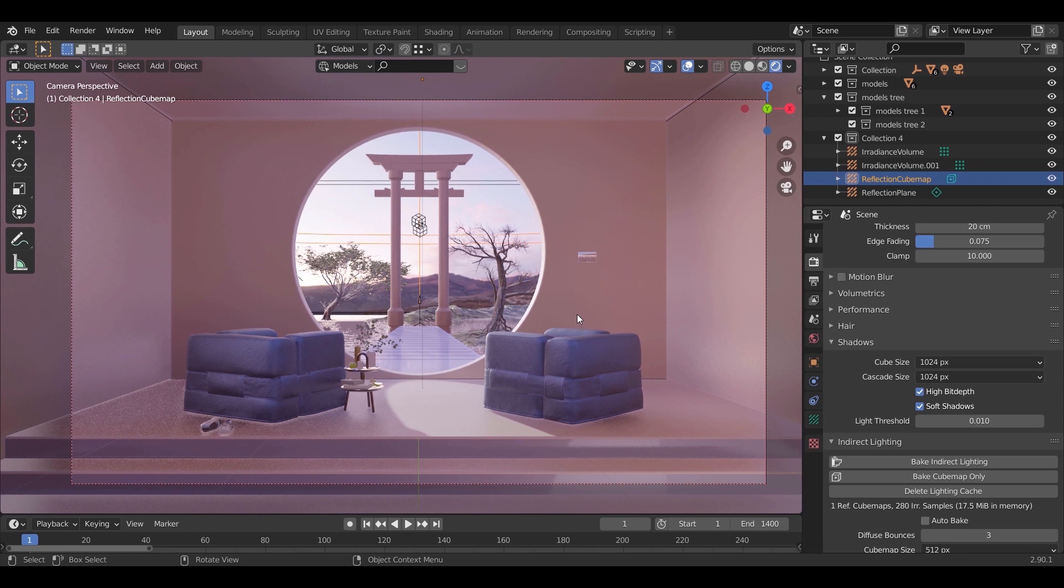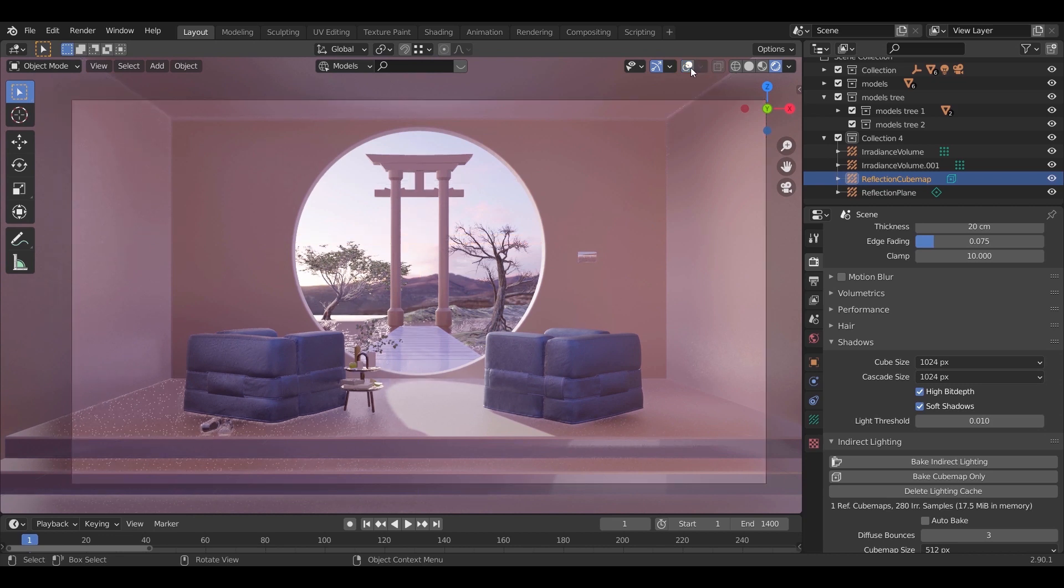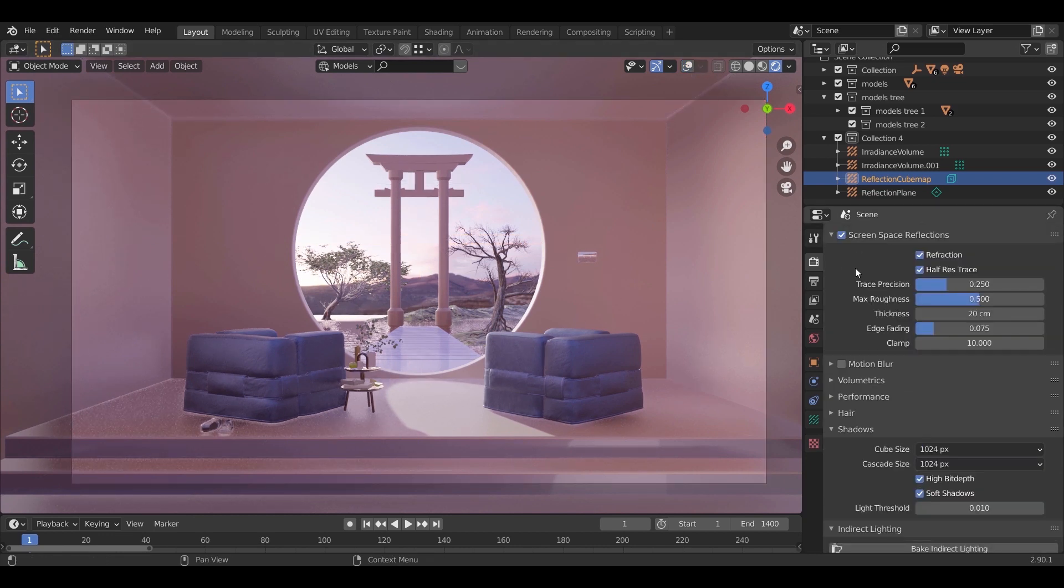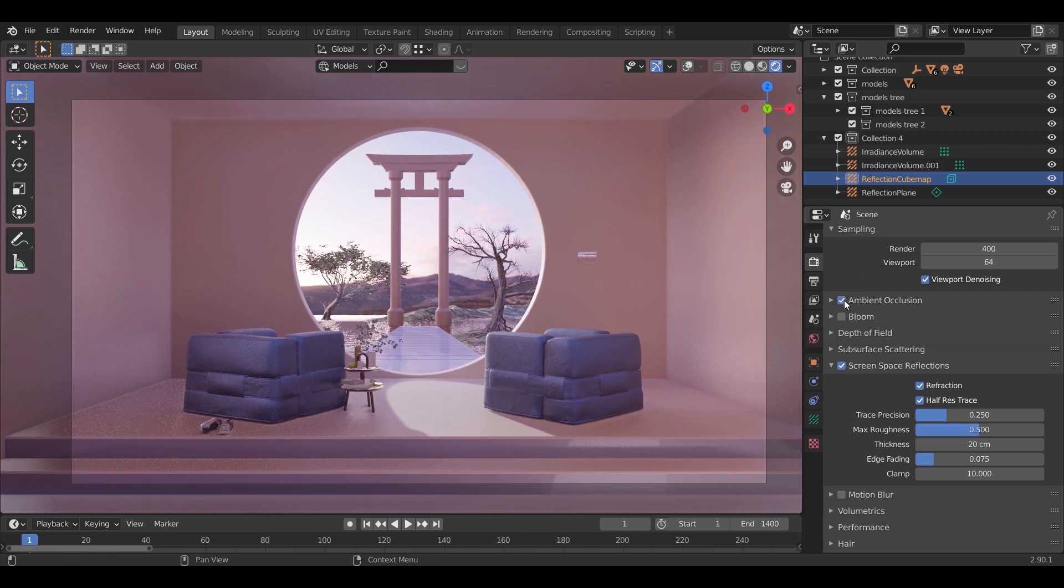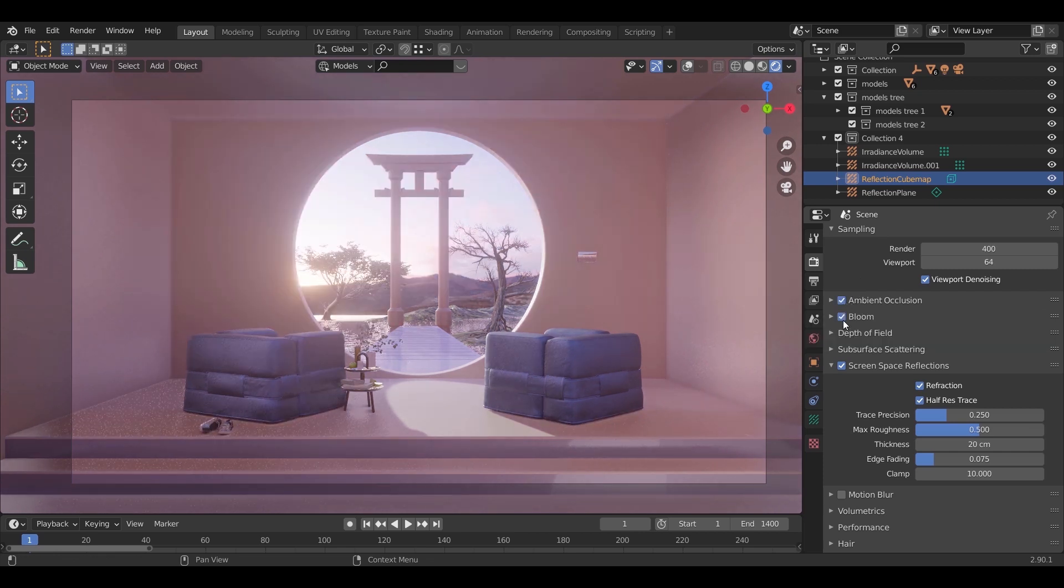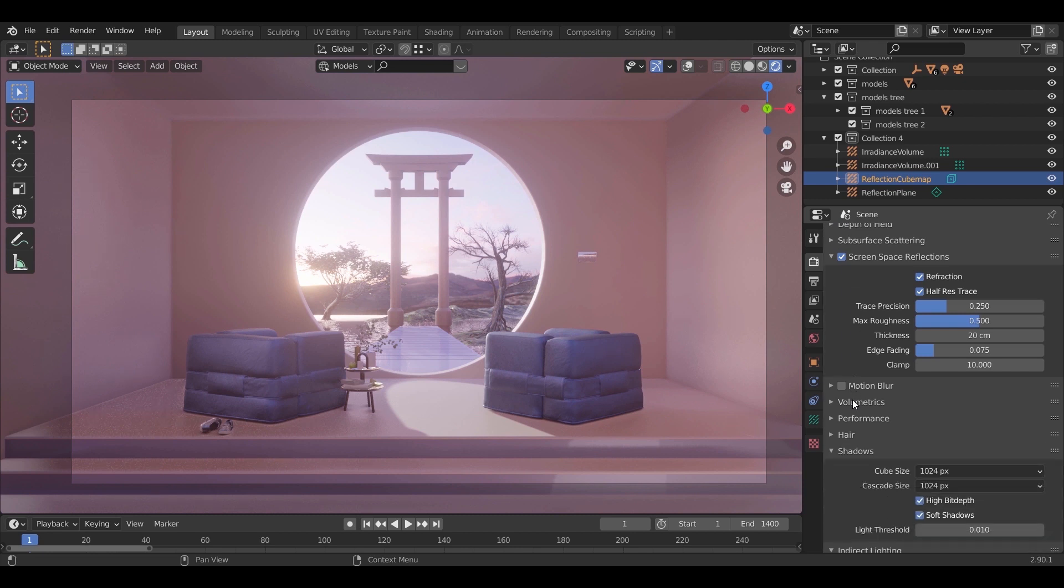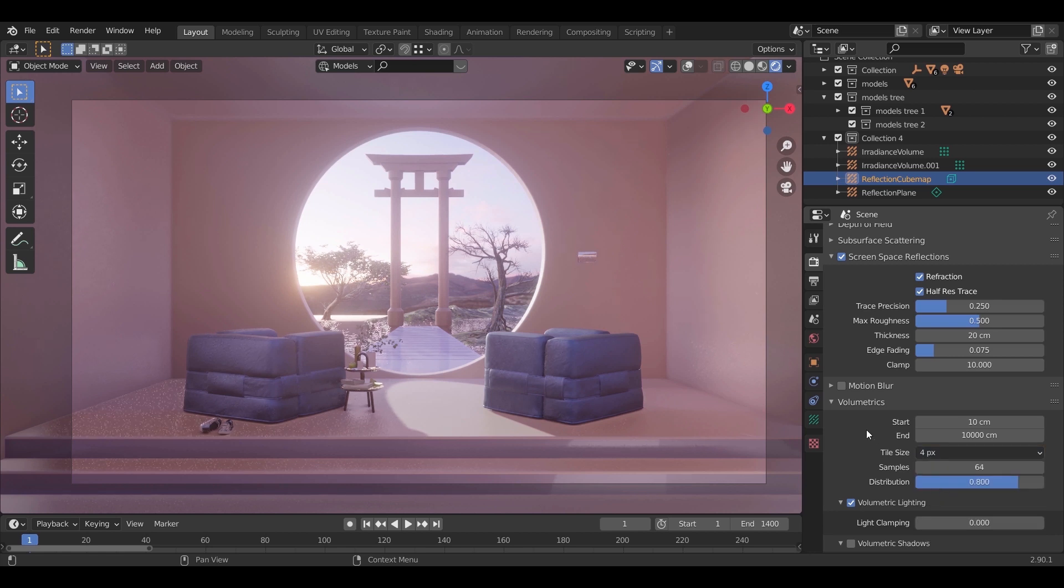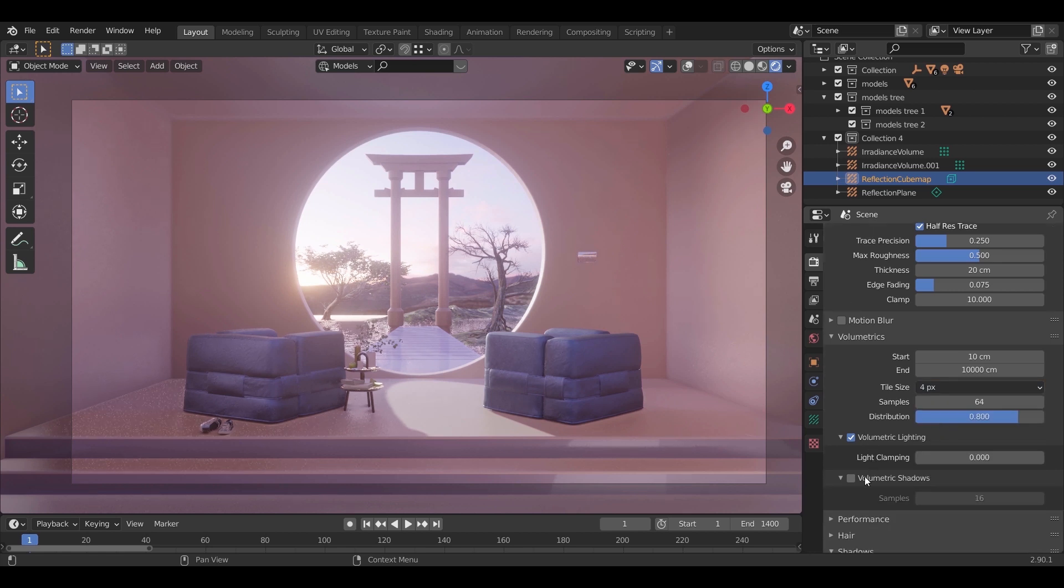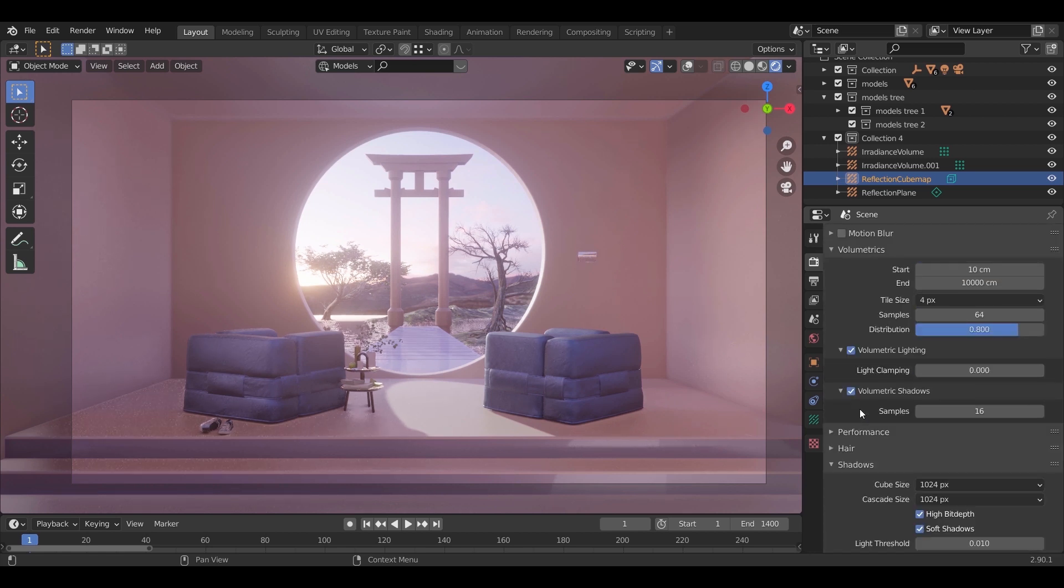The last steps to boost the realism in your scene is with the render settings. Turn on ambient occlusion and bloom. In the volumetric, put the tile size on 4 and enable volumetric shadows. For this last one we might need to rebake to see the effect.